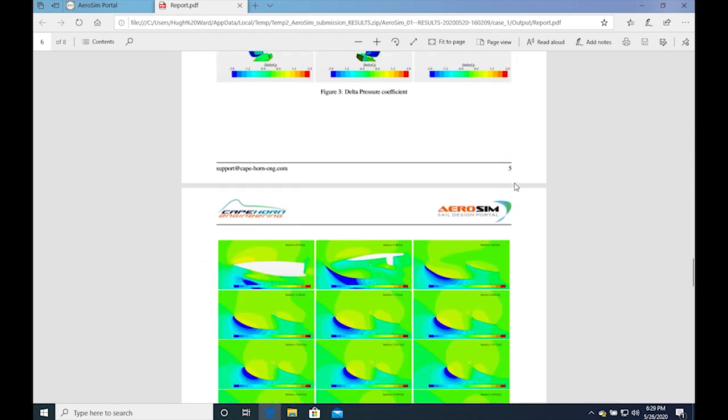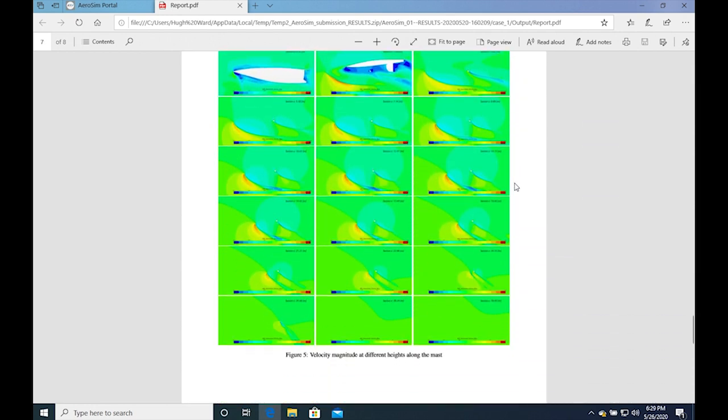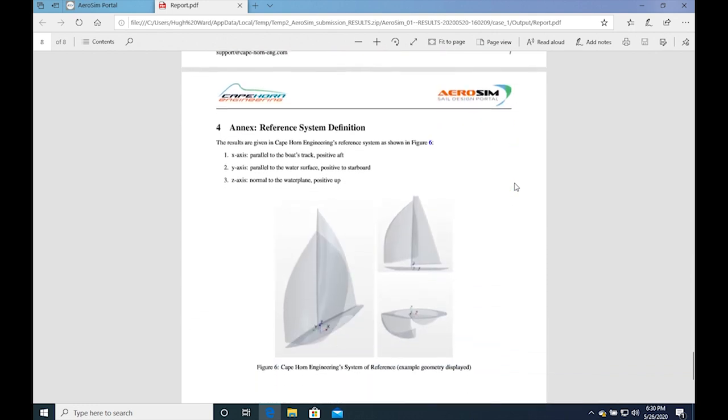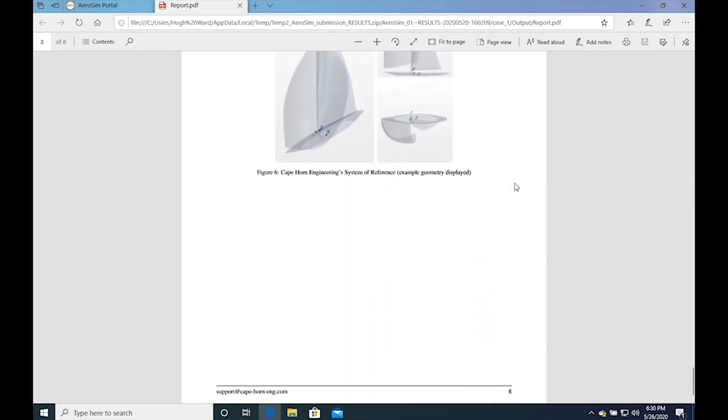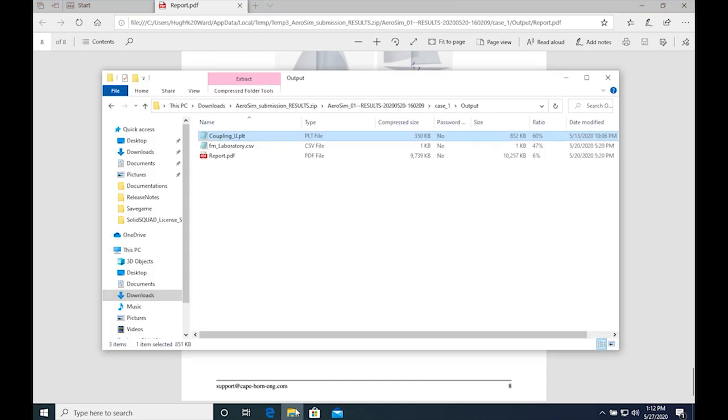The report also contains many images with views and cut planes showing pressure coefficients and velocity magnitudes with constrained streamlines.